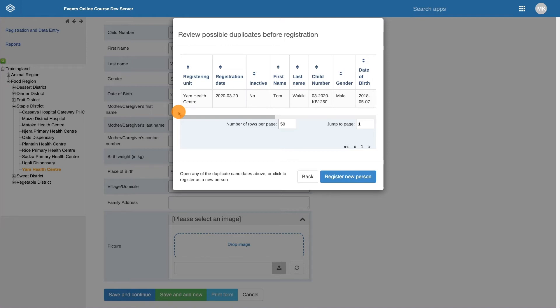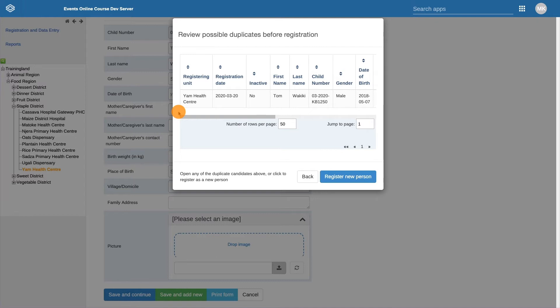If I had filled in all of the child's details and was sure this was a new child, I could click on Register New Person and the details I had already filled in would be used to create the new child's record and I would be taken to that child's dashboard. This feature has been implemented to reduce the number of duplicate records in the system.